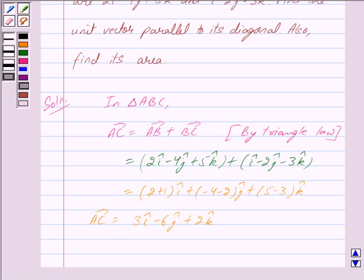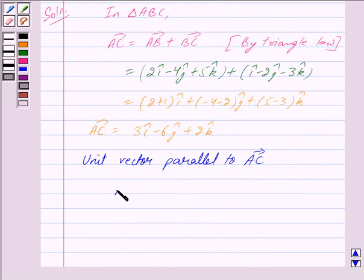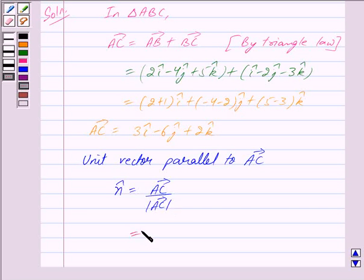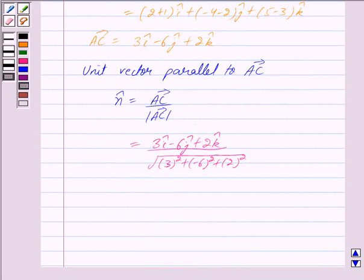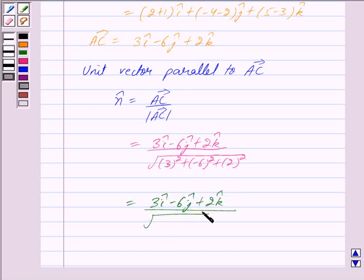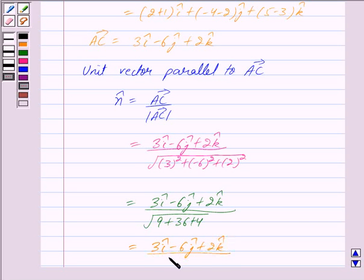Now we have to find a unit vector parallel to vector AC. The unit vector parallel to vector AC is given by n-cap, which is equal to vector AC upon the magnitude of vector AC. The magnitude is under root of 3-squared plus minus 6-squared plus 2-squared, which gives under root of 9 plus 36 plus 4. So n-cap is equal to 3i-cap minus 6j-cap plus 2k-cap upon under root of 49, which is 7.